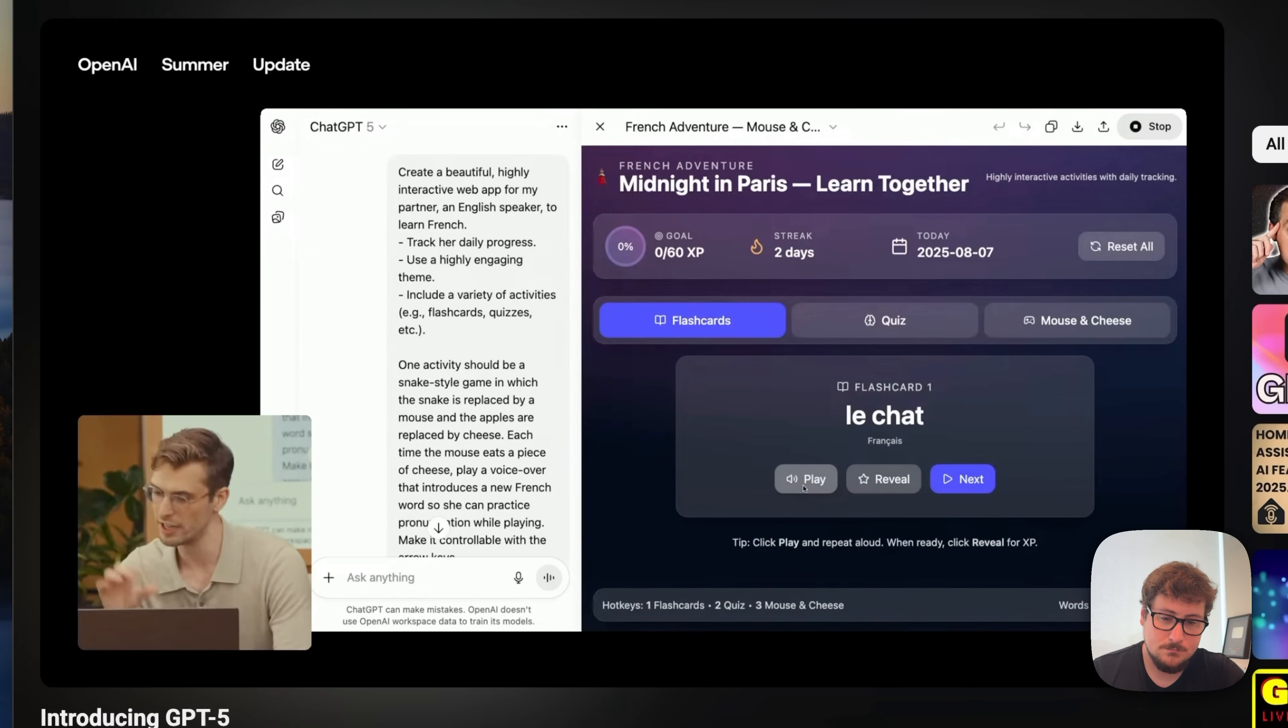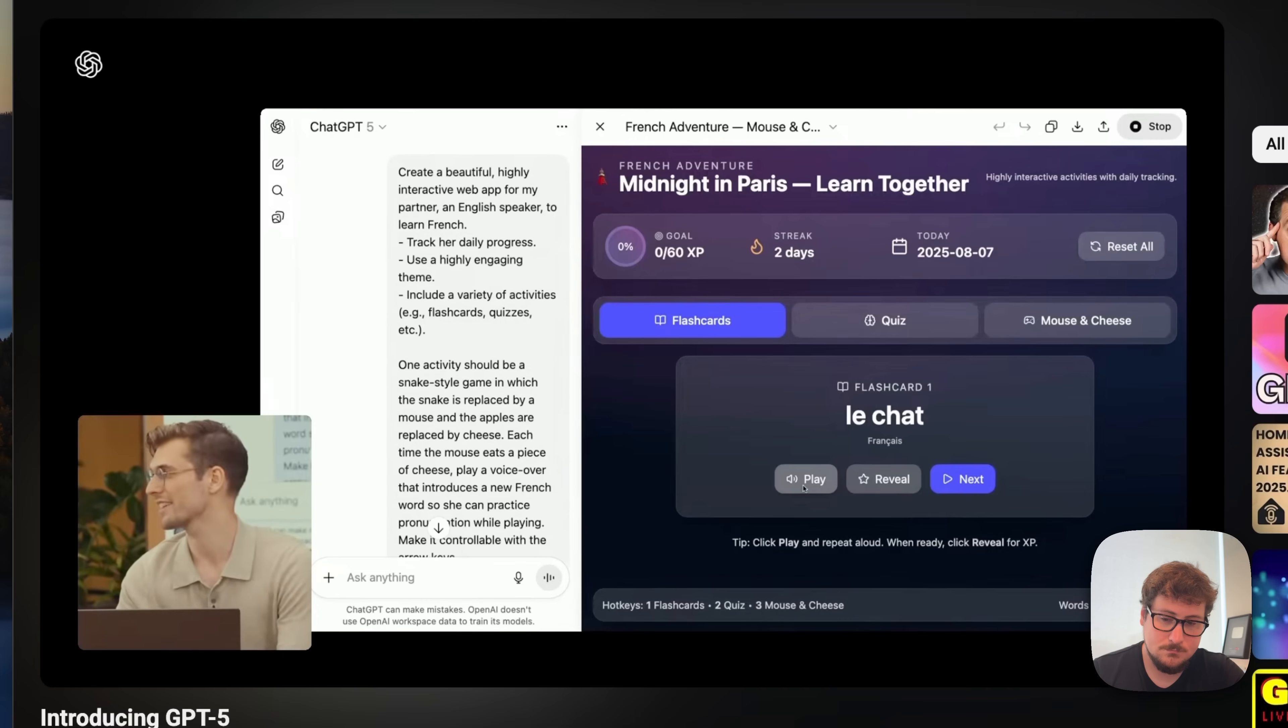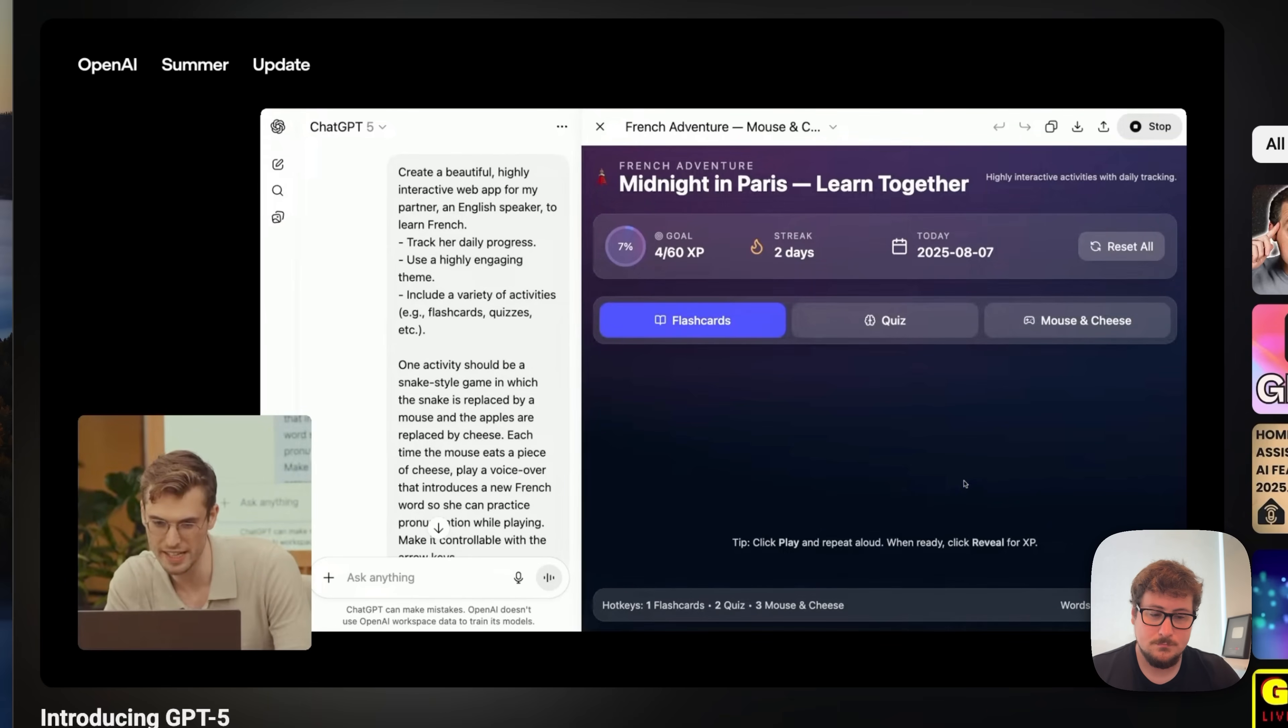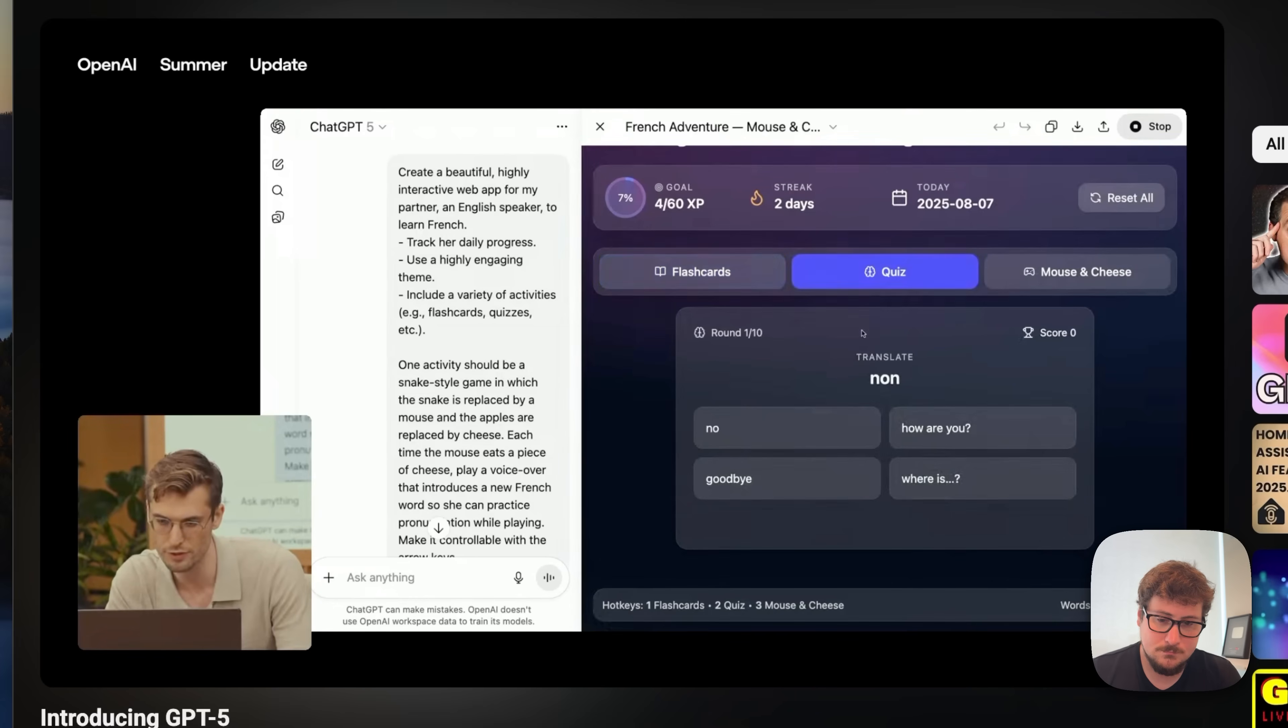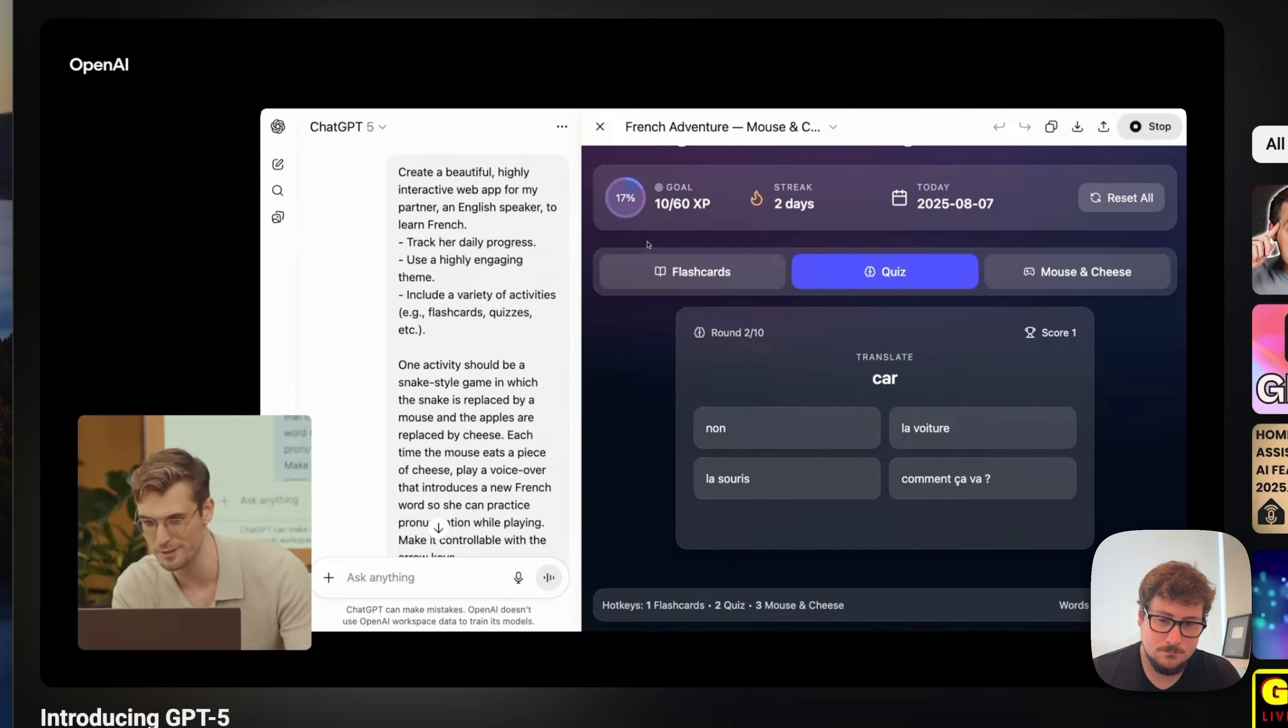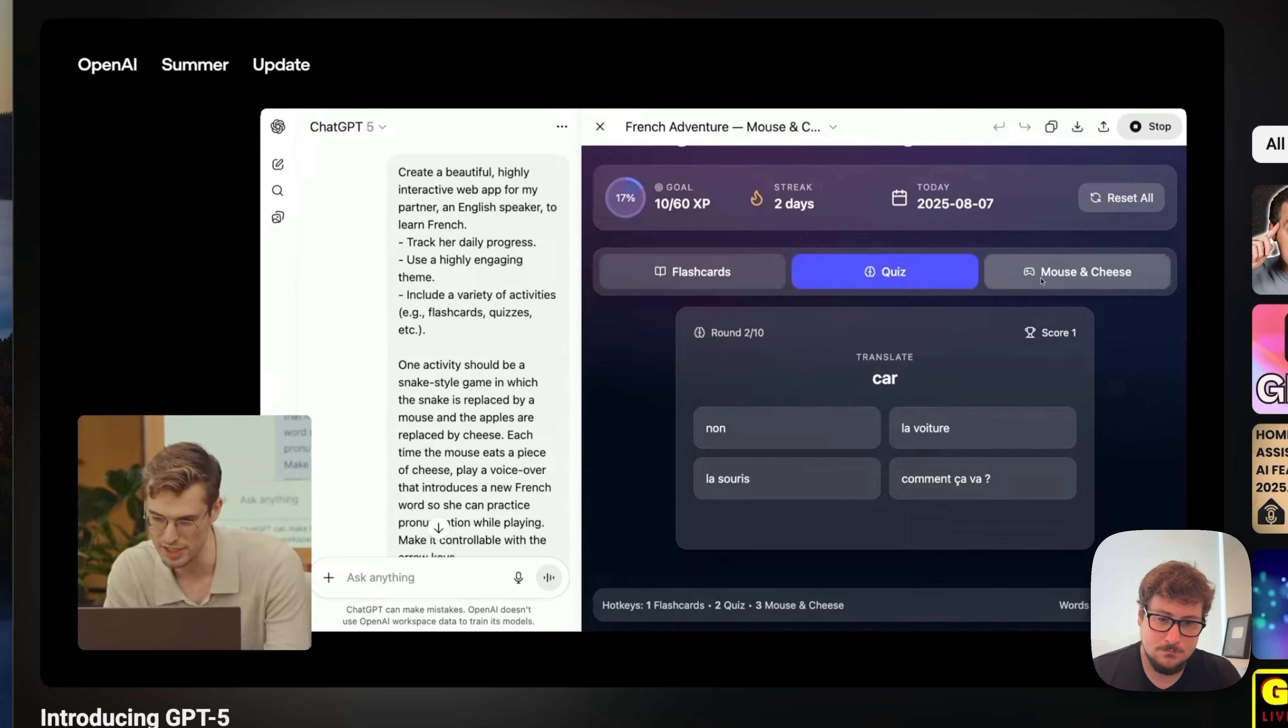So, this says Le Chat, which says the cat, sorry. Le Chat. Well, that's a pretty good pronunciation. What does that mean? The cat. So, I can reveal and check if GPT 5 is correct. It is. So, if I press next. Oh, and I don't know if you saw. I think it actually updated the progress bar, which is exactly what I had asked for. Let's check the quiz. Here is the word non, which is no. So, if I press on it. Bien joué, which means congrats. And it updated the progress bar again.